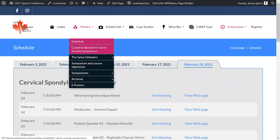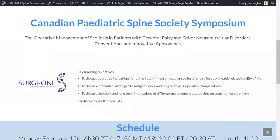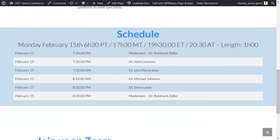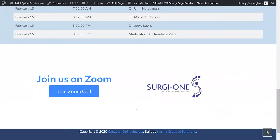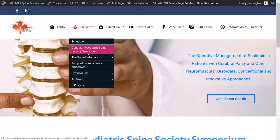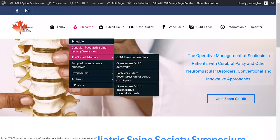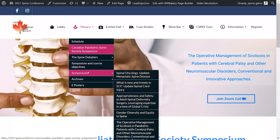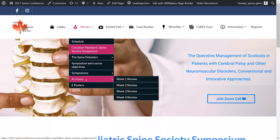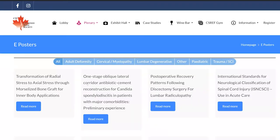The plenary menu also contains our Canadian Pediatric Society's special one-hour symposium schedule and Zoom call link, as well as descriptions of our debaters, our symposiums, our learning objectives, the archives, and our e-posters. Here you can read over sixty e-posters presented for the conference, all categorized by the evening's themes.